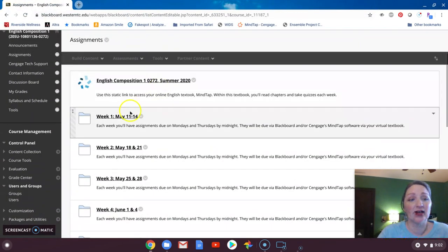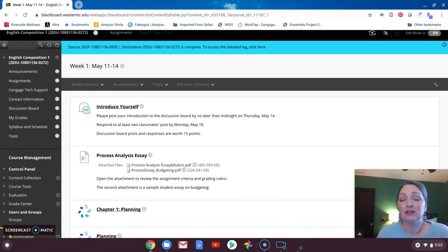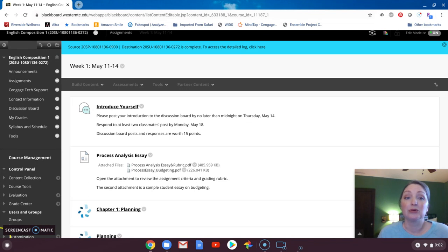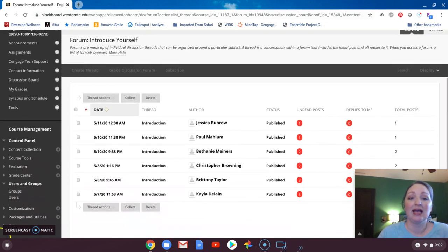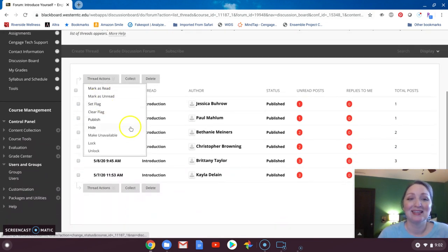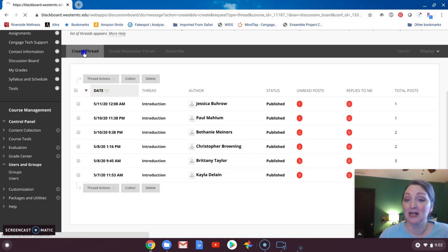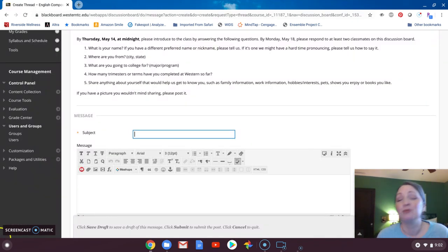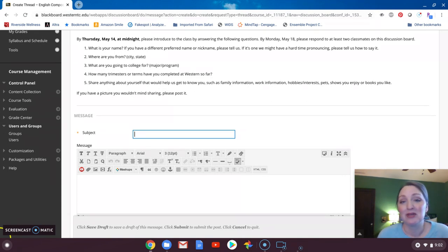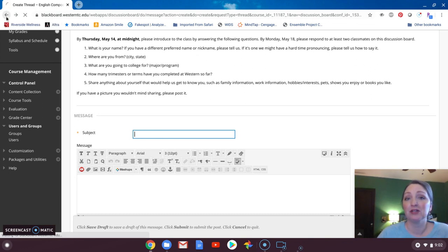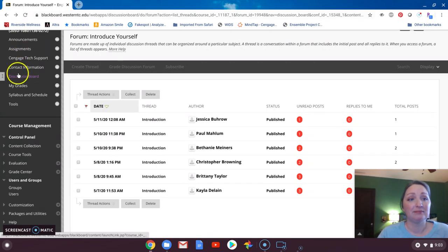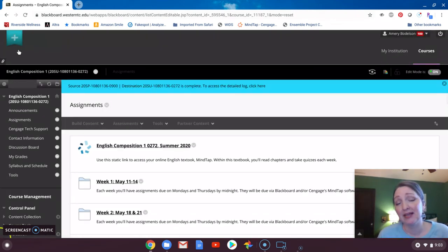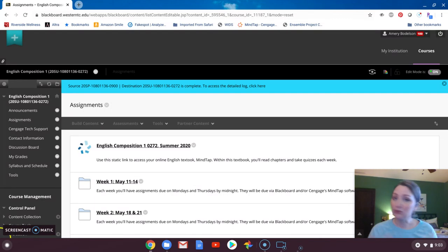So if we go into week one, in addition to those reading and chapter quiz, I'm also asking that you introduce yourself via discussion board by Thursday at midnight. So when you do this, you will click that link and you will see a discussion board. And I already have a few students who have done so. So you create a thread and it's going to ask you, what's your name? Where are you from? Where are you going to school? How many trimesters have you been at Western? And then a little bit of information about you. This just helps us to get to know each other a little bit more easily, a little bit more quickly.